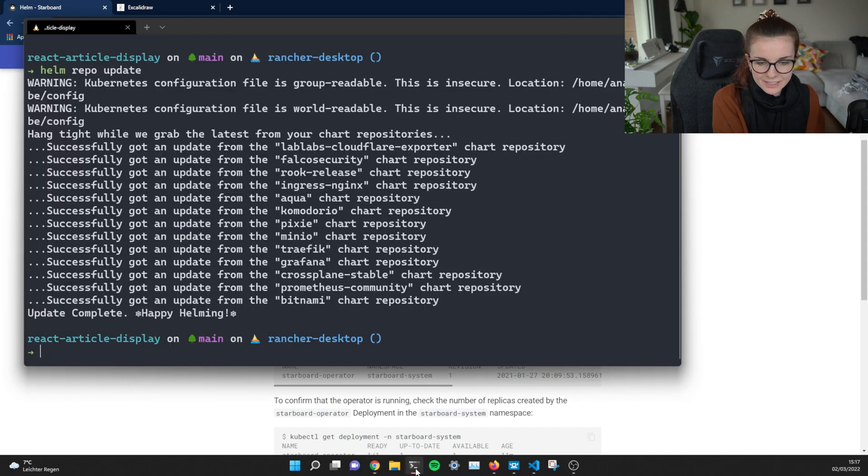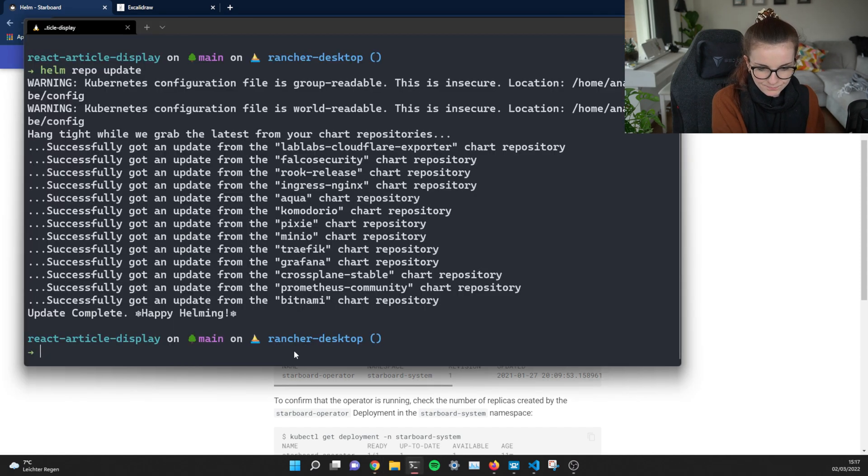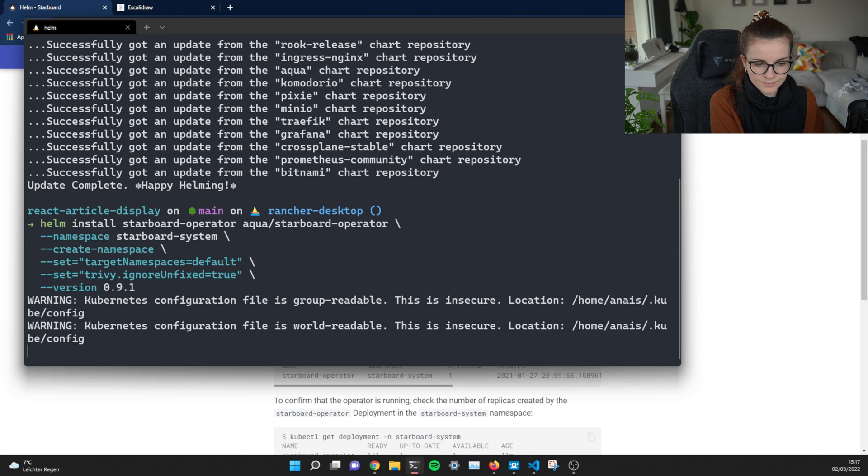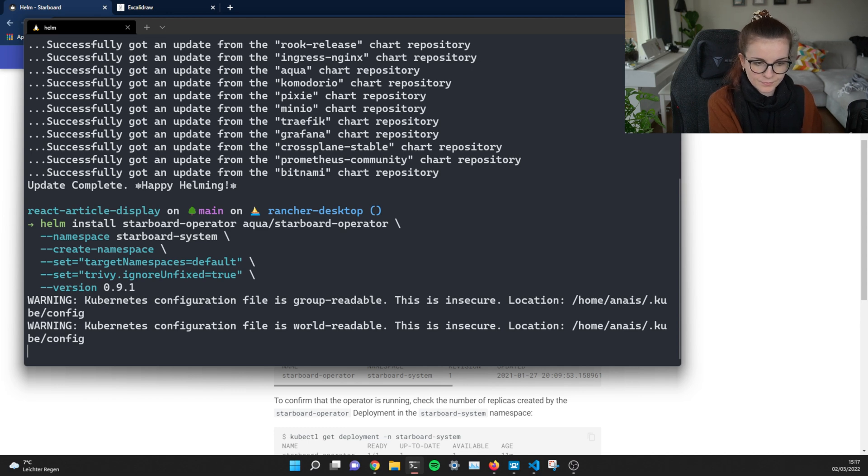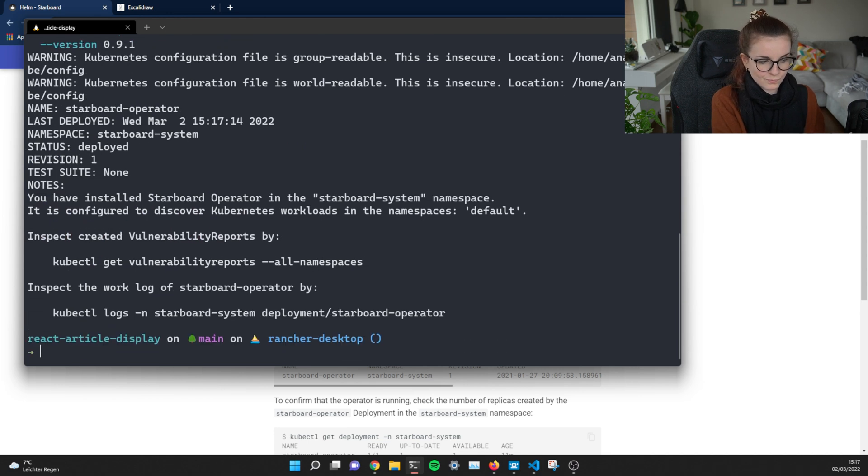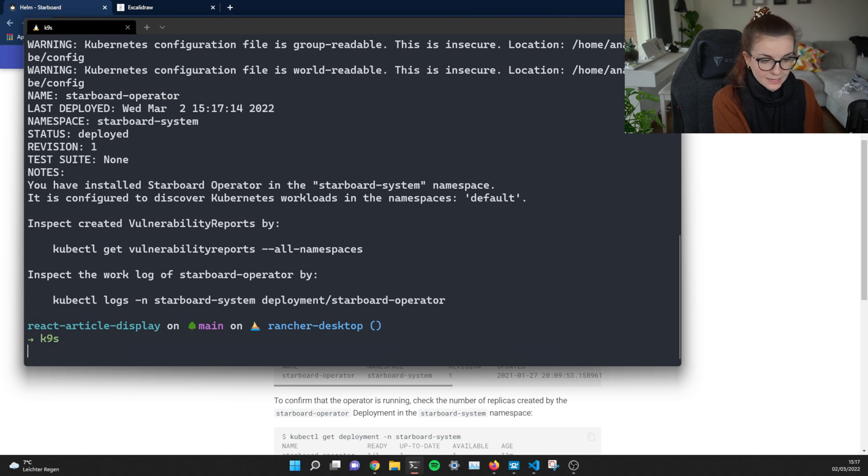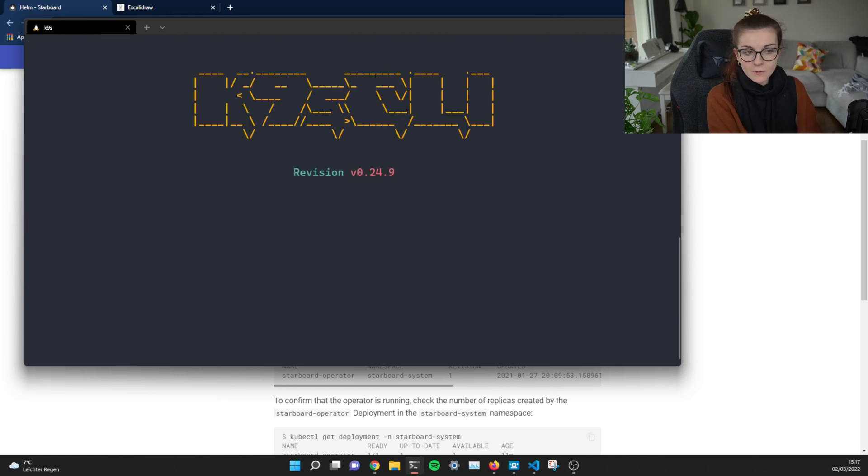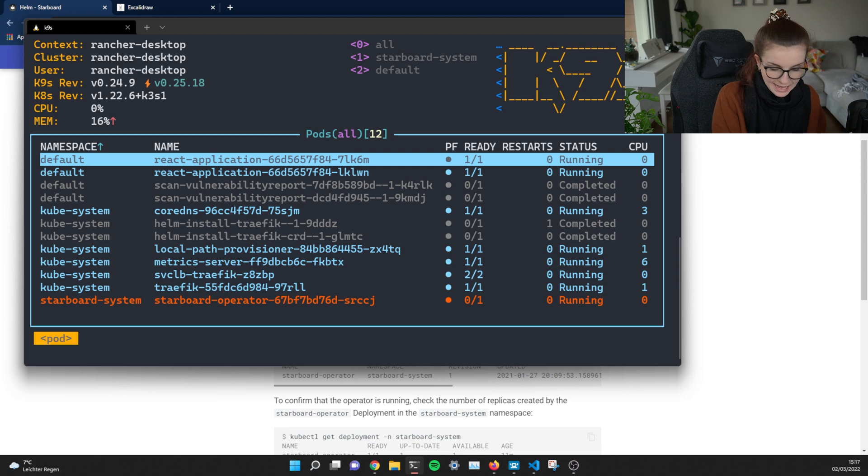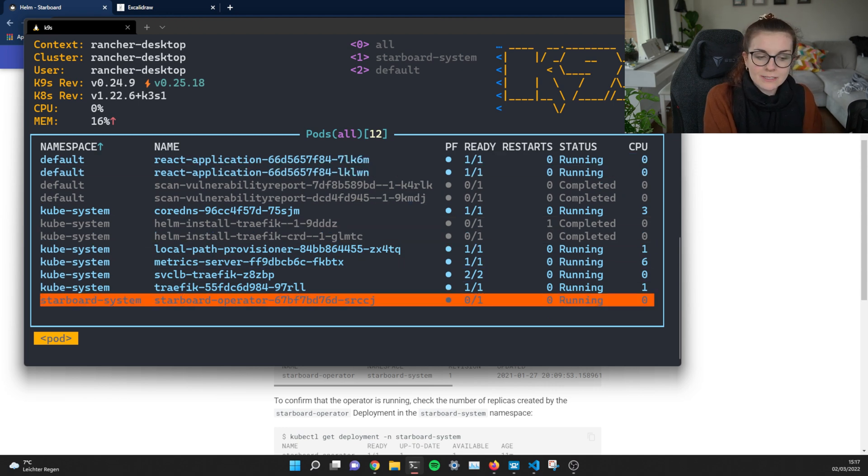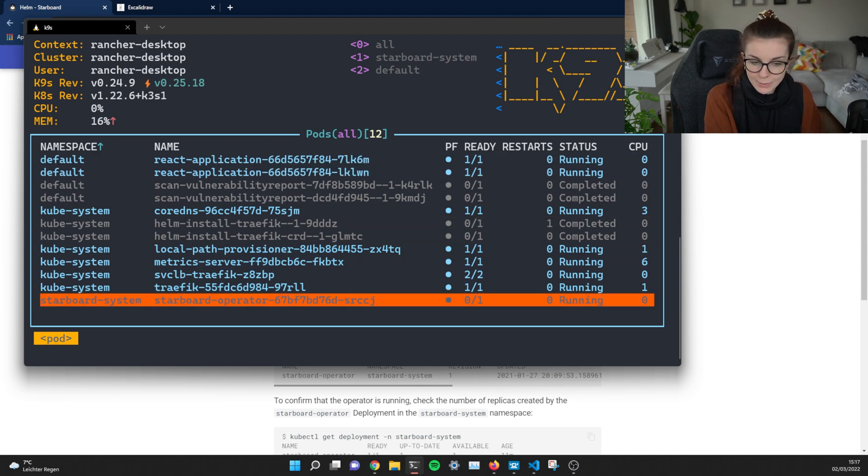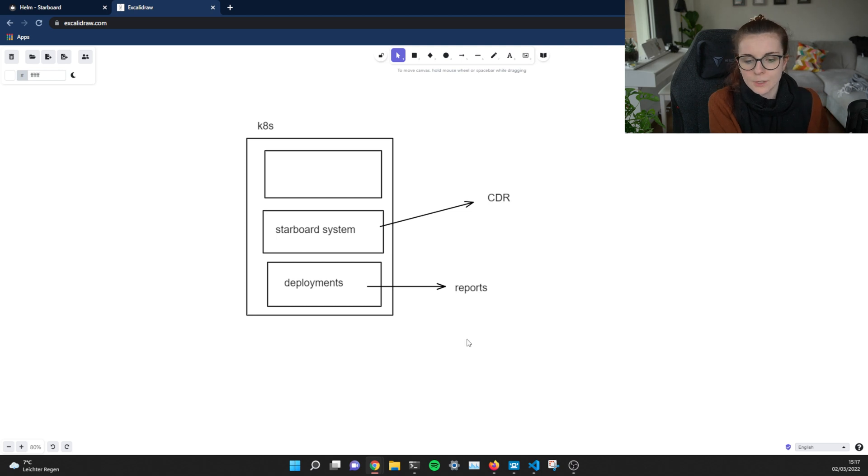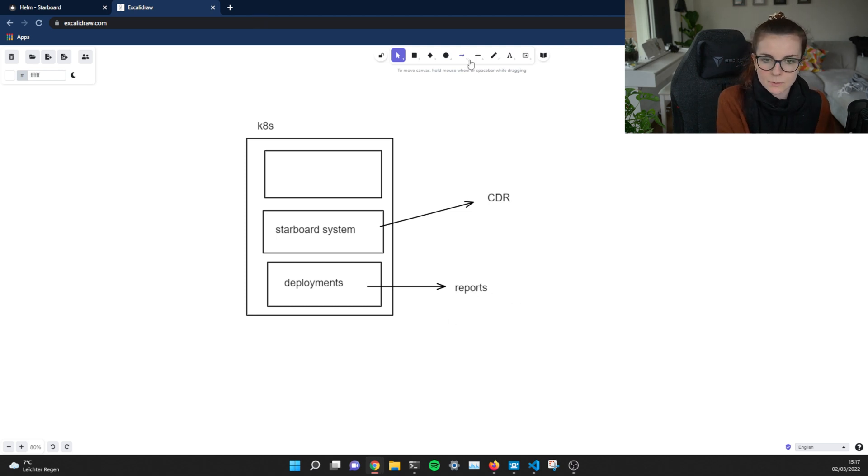So we are going to deploy that. And then we can check out our cluster. Now, as you know, I love using K9s. And here we have our Starboard operator spinning up in the Starboard system namespace. A new report is run.